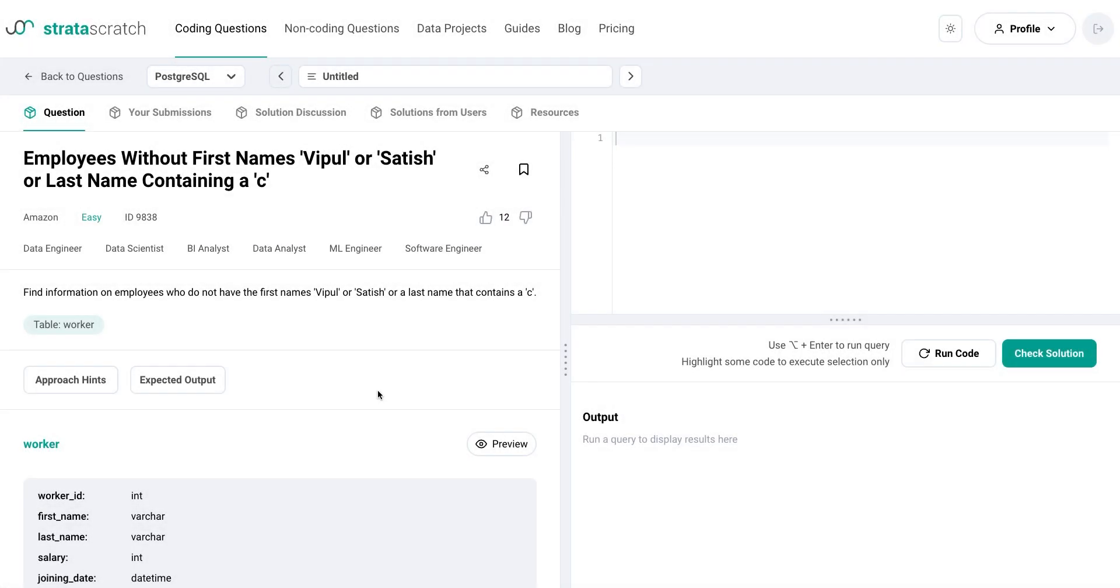However, subqueries can be difficult to master, especially when dealing with multiple tables.